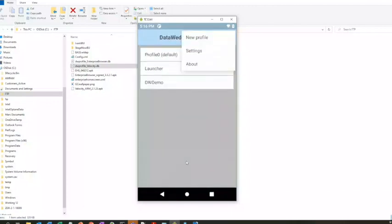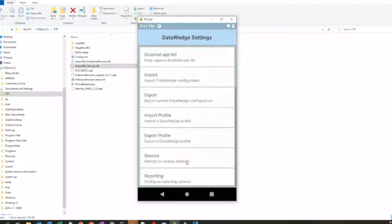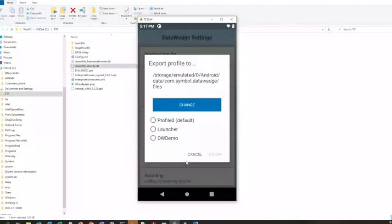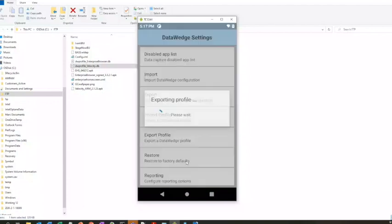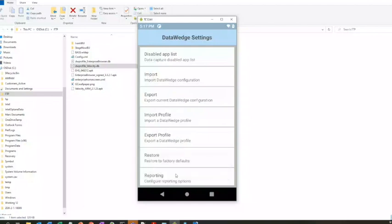I change my Profile Zero. I'm going to go to Settings, Export a Profile. Let's say I want to do Profile Zero, export it. It puts it in this directory that's listed down here.